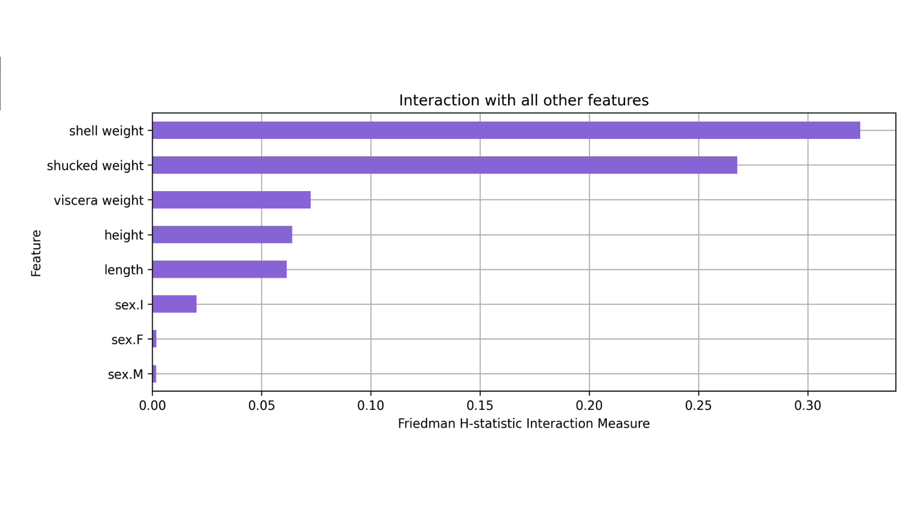From this chart we can see that the interaction effects of shell weight and shuck weight appear to be significant. At least more significant than the other features.